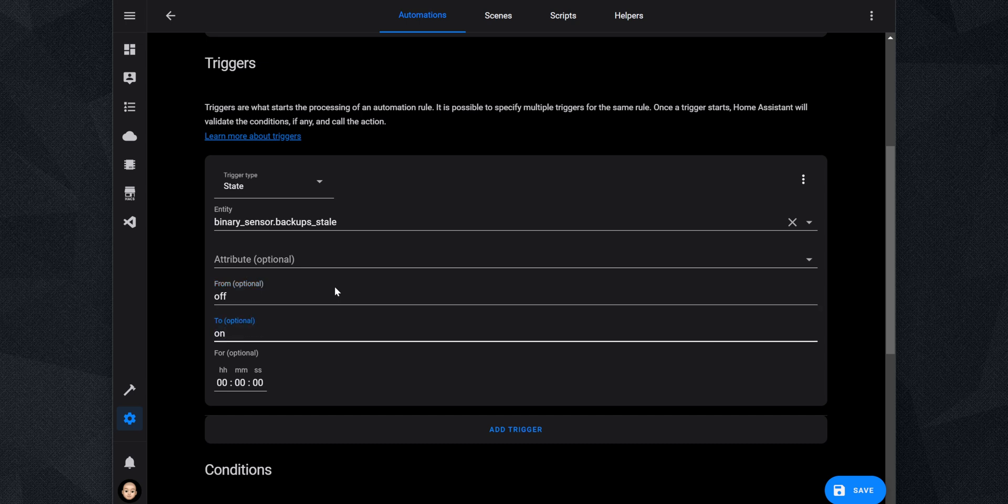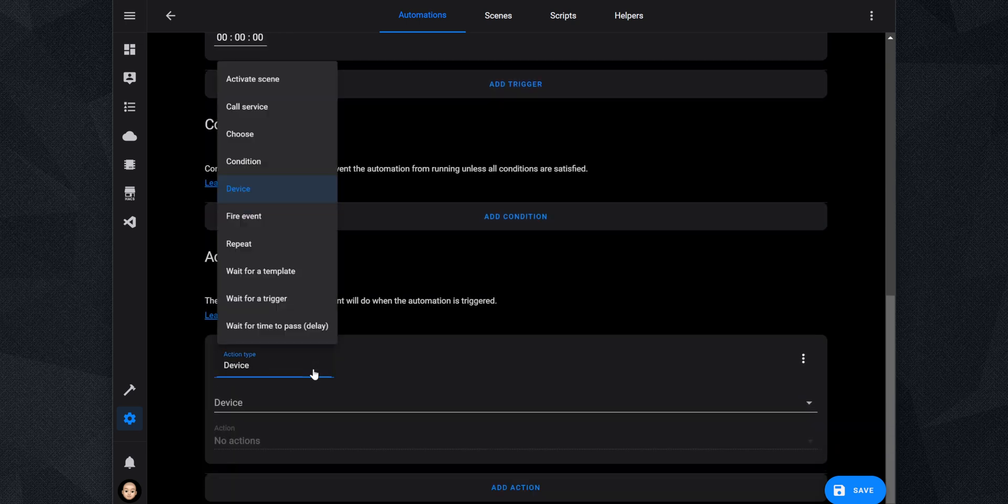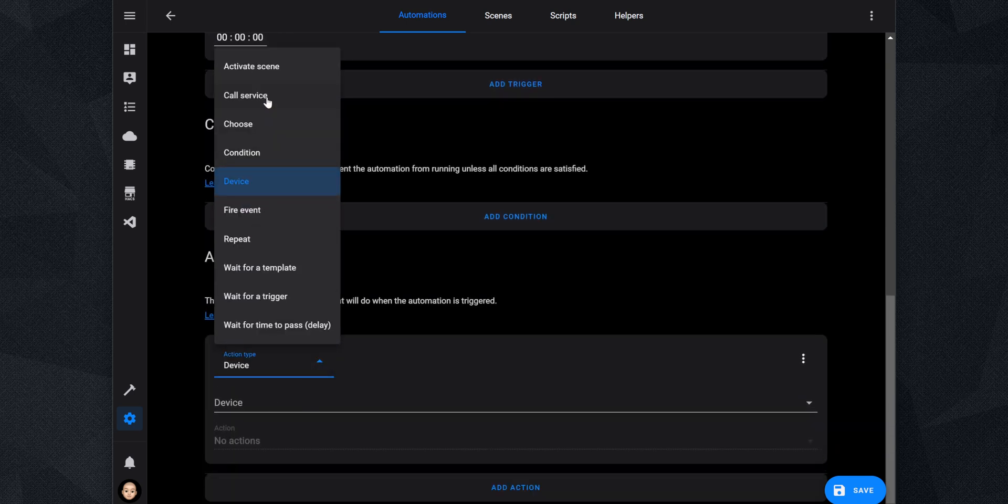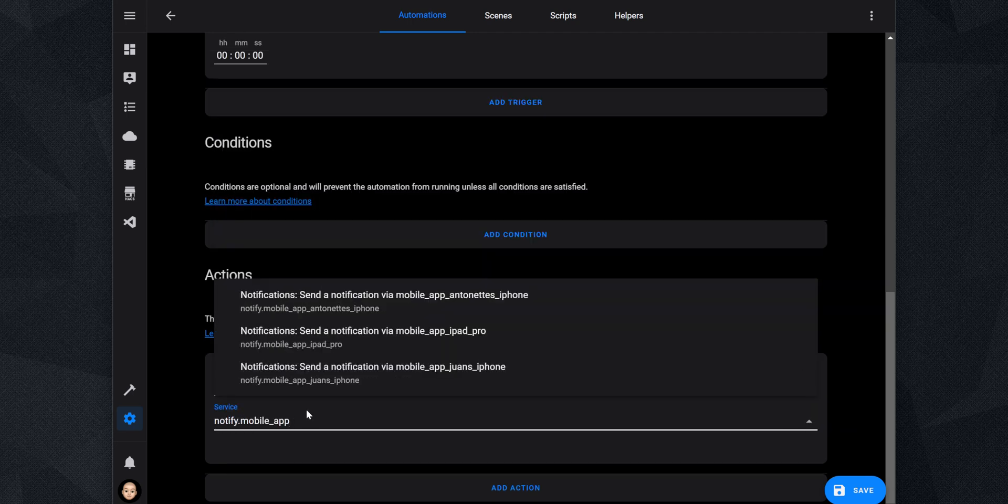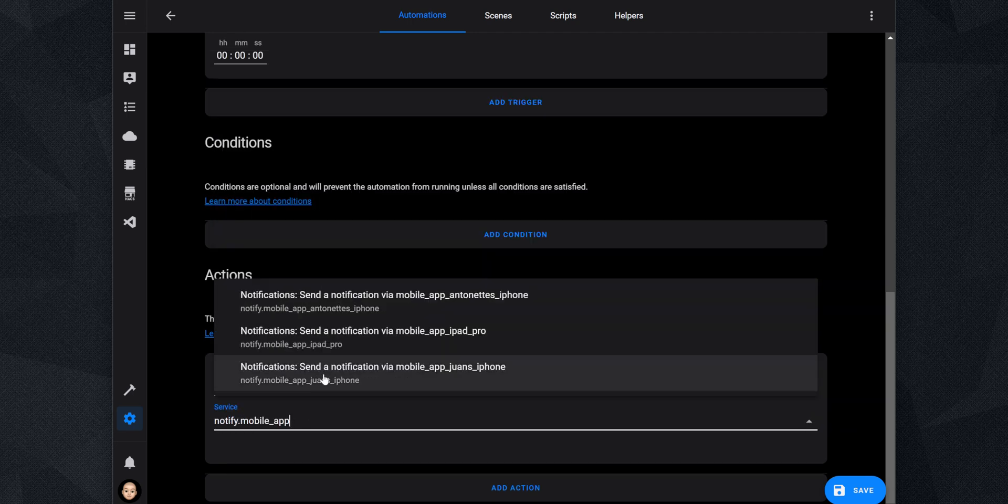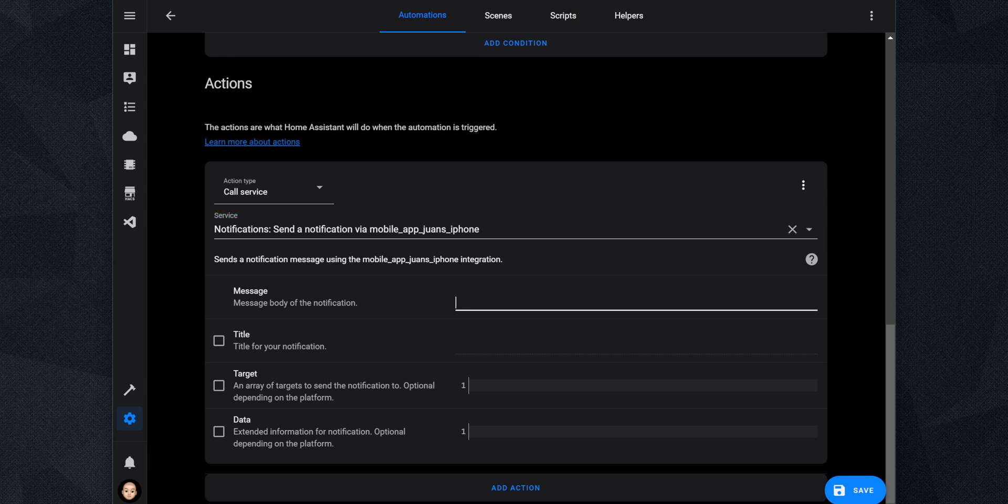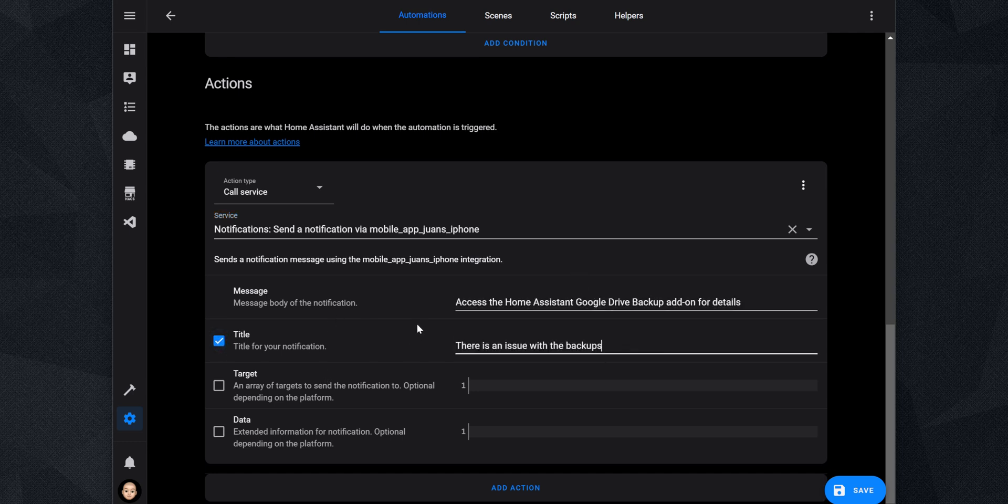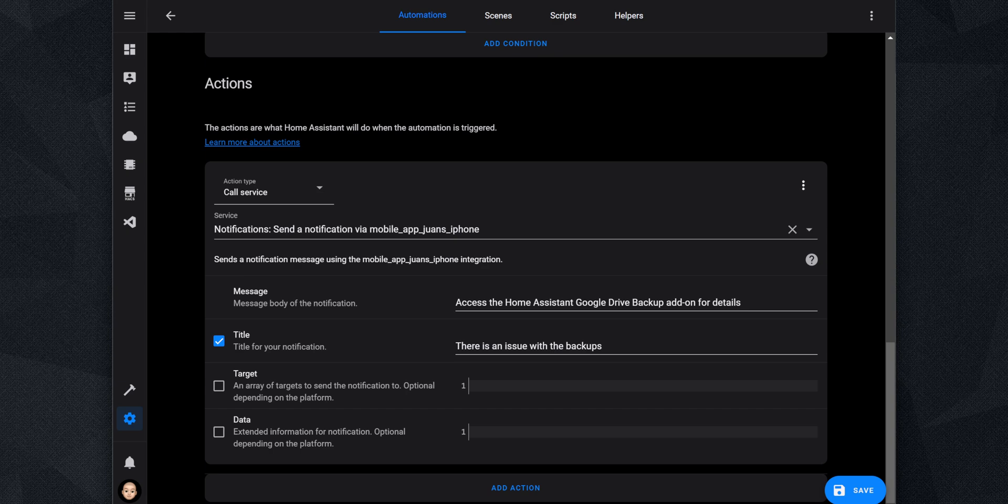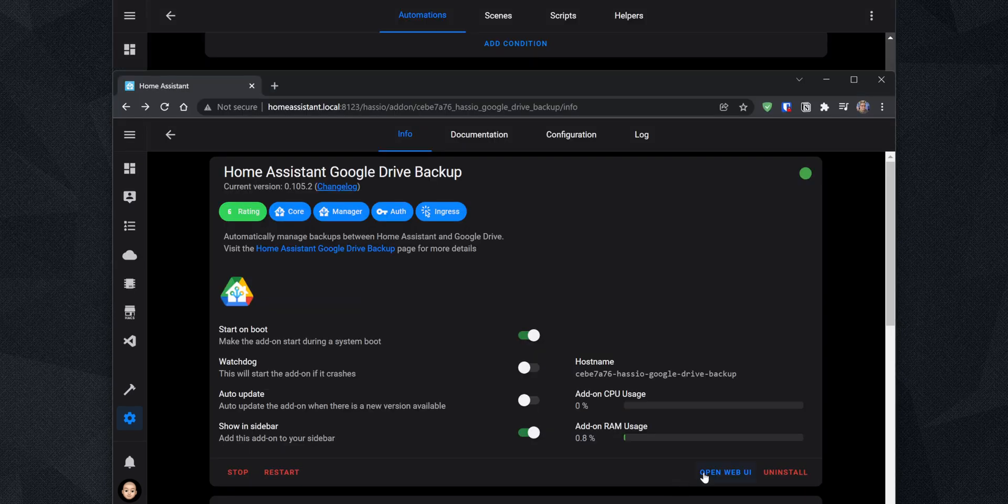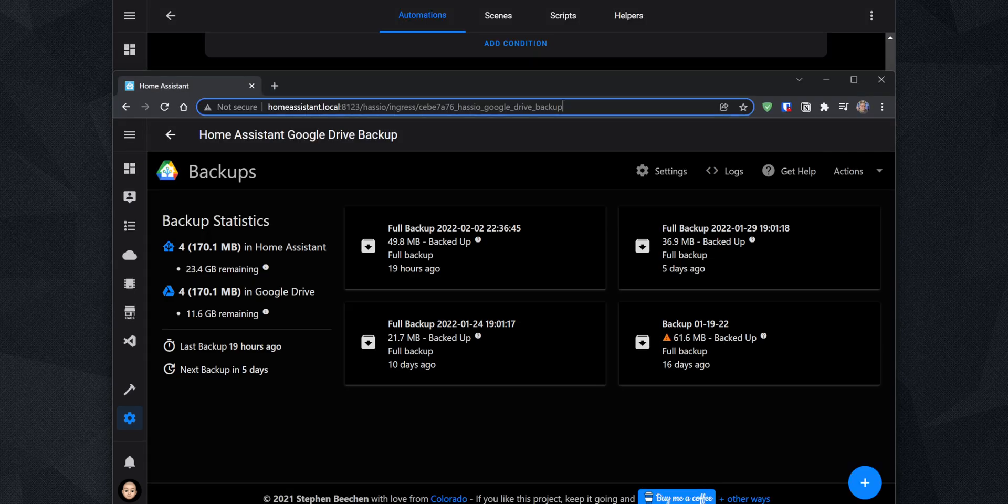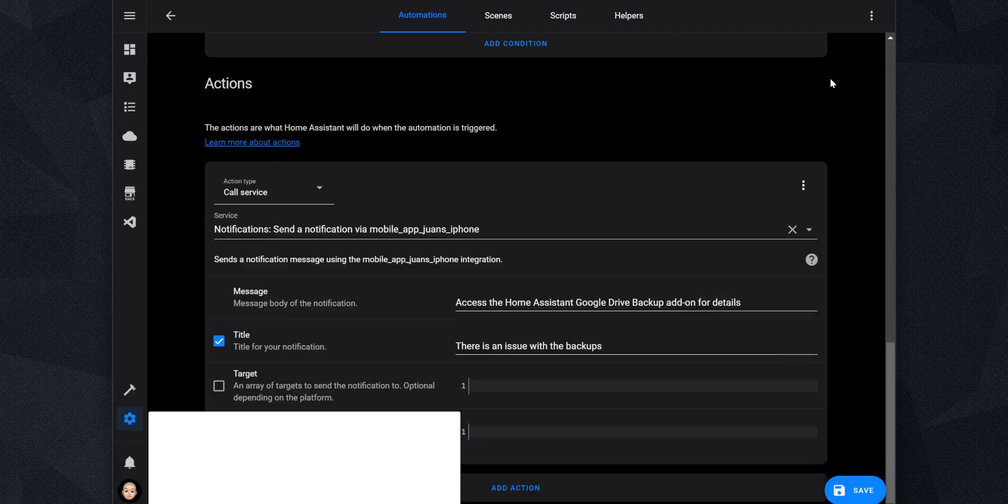Next, under Actions, set the Action Type to Call Service. For service, search for notify.mobile_app and select the device to send the notification. You can set the message to the following, and the title to There is an Issue with the Backups. Now, if you want to tap on the notification and go straight to the Add-on Web interface, open the Add-on Web UI on your browser and copy the path from the address bar. Go back to the automation and under Data, enter URL and paste the path for the Add-on Web interface.